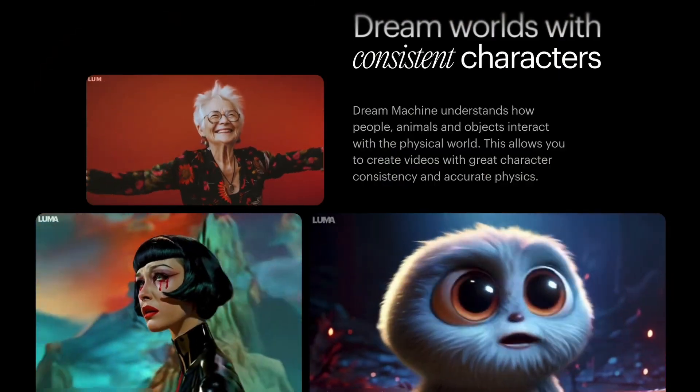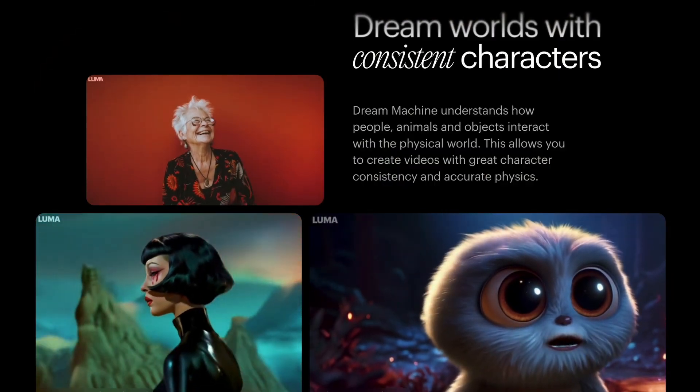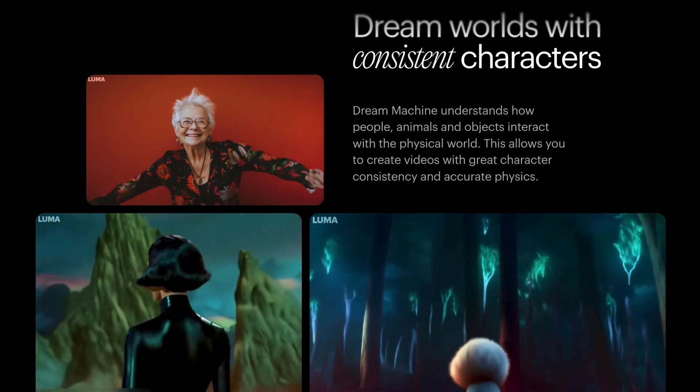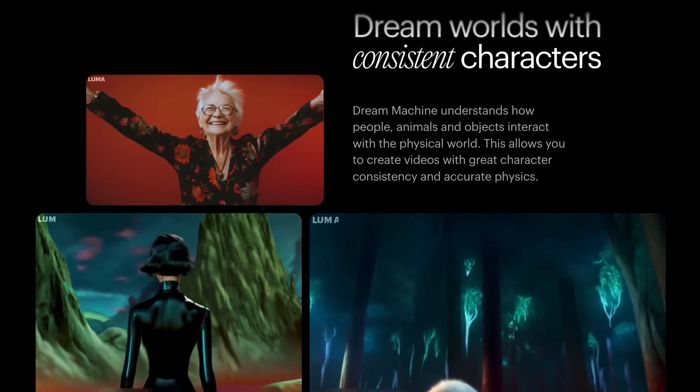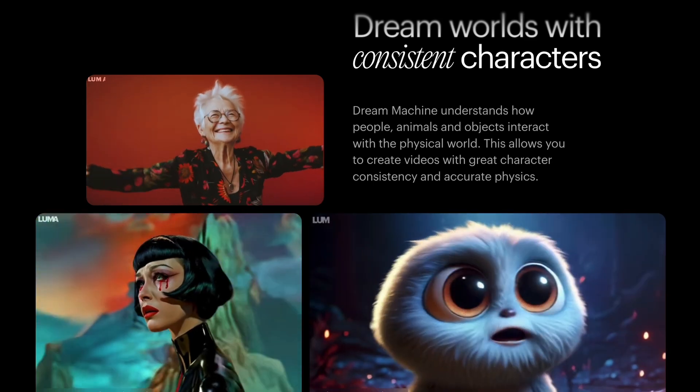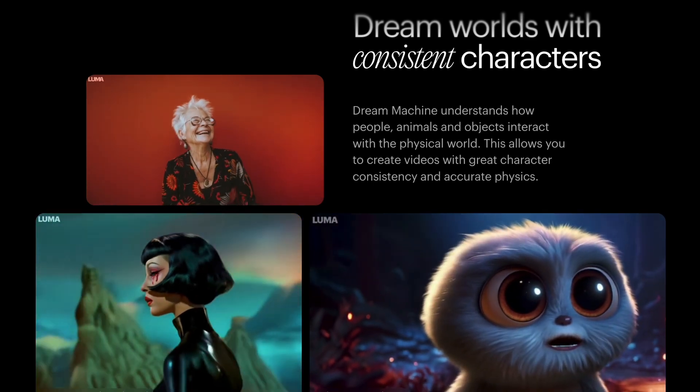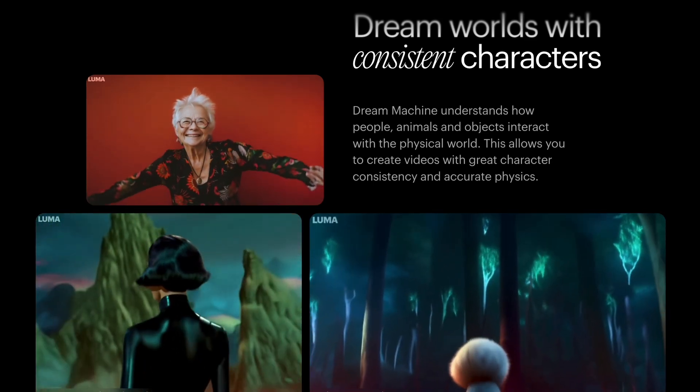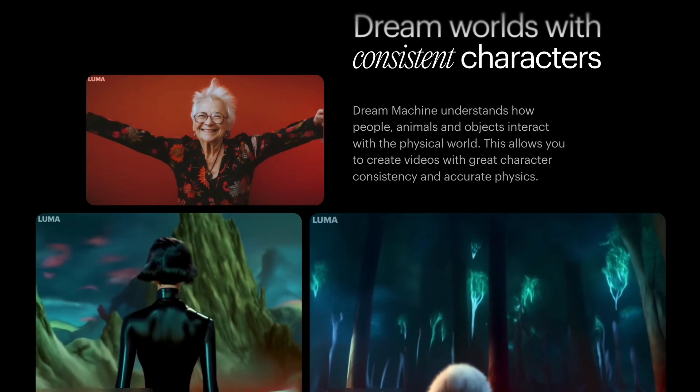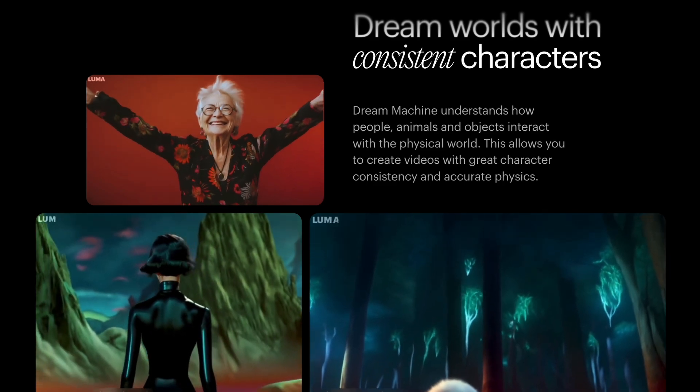In addition, Luma AI understands how people, animals, and objects interact with the physical world. This allows you to create videos with great character consistency and accurate physics.